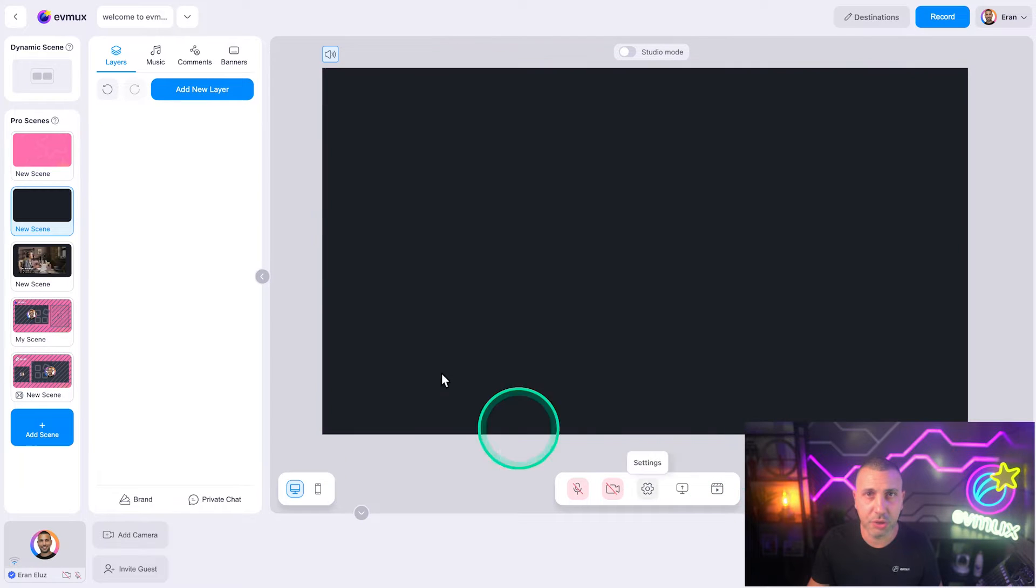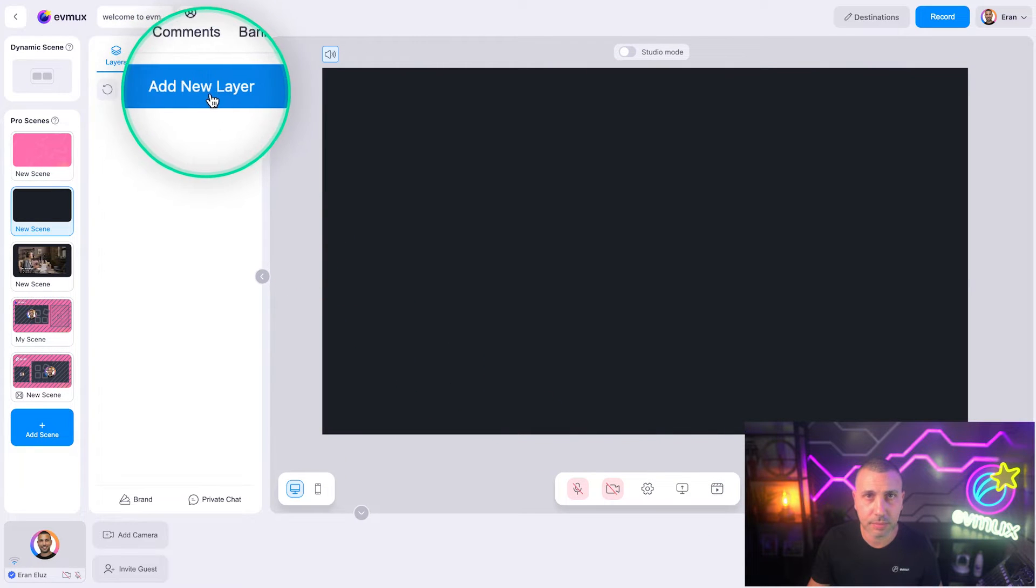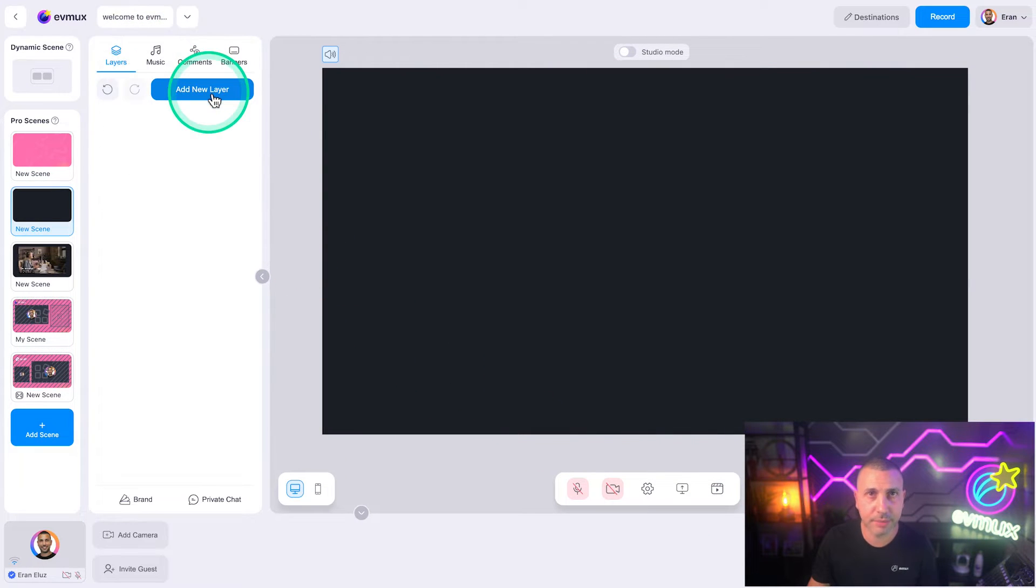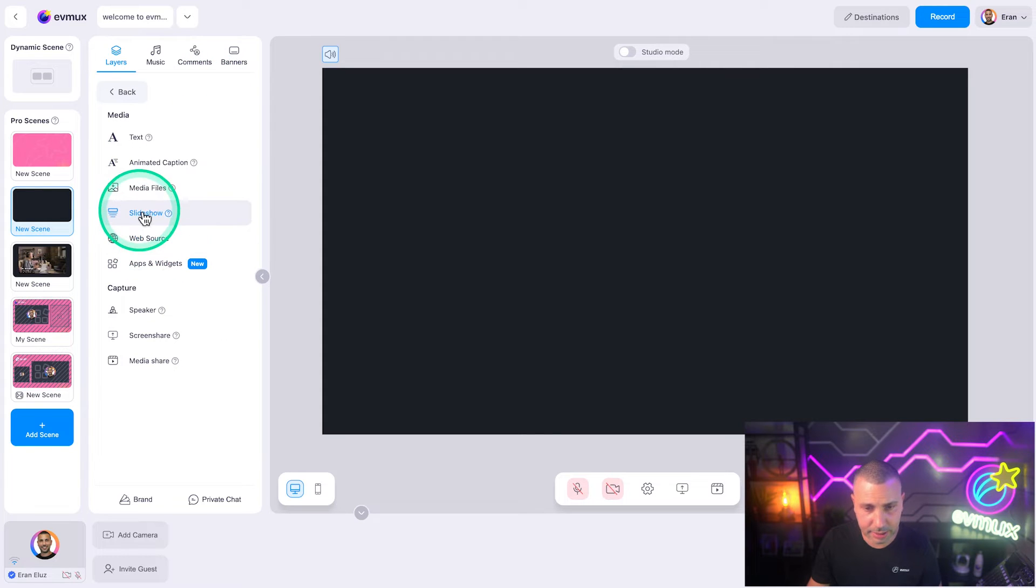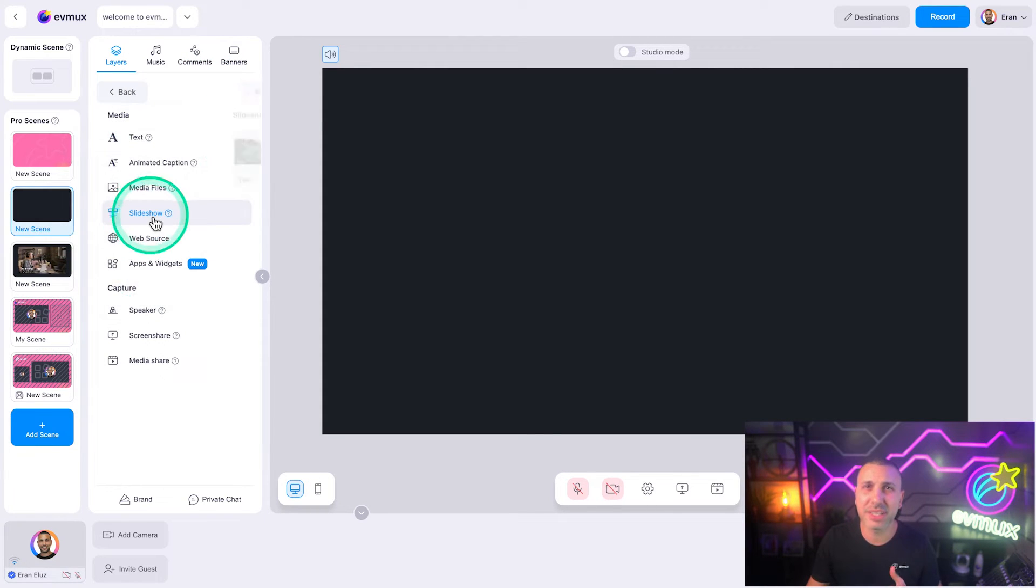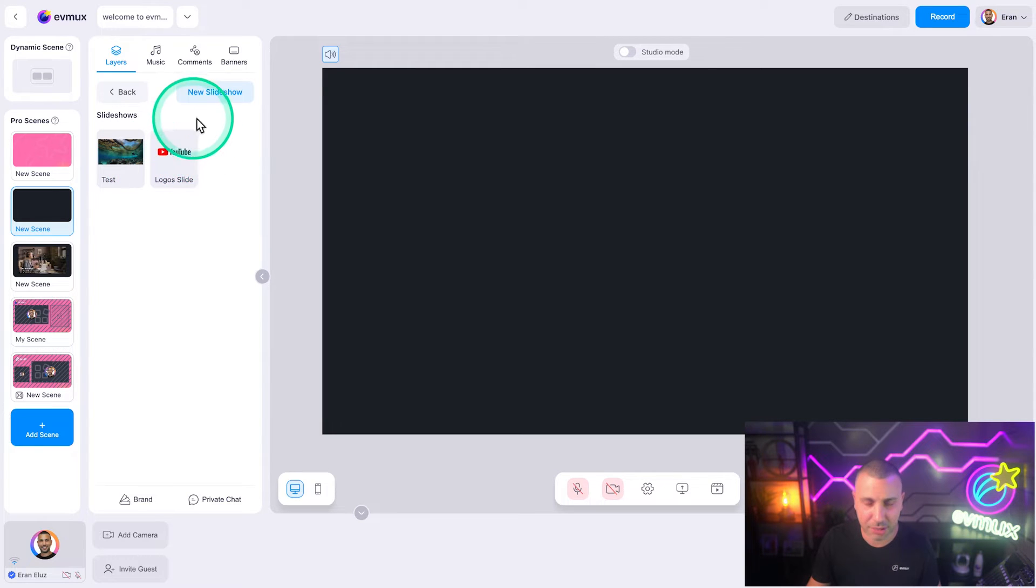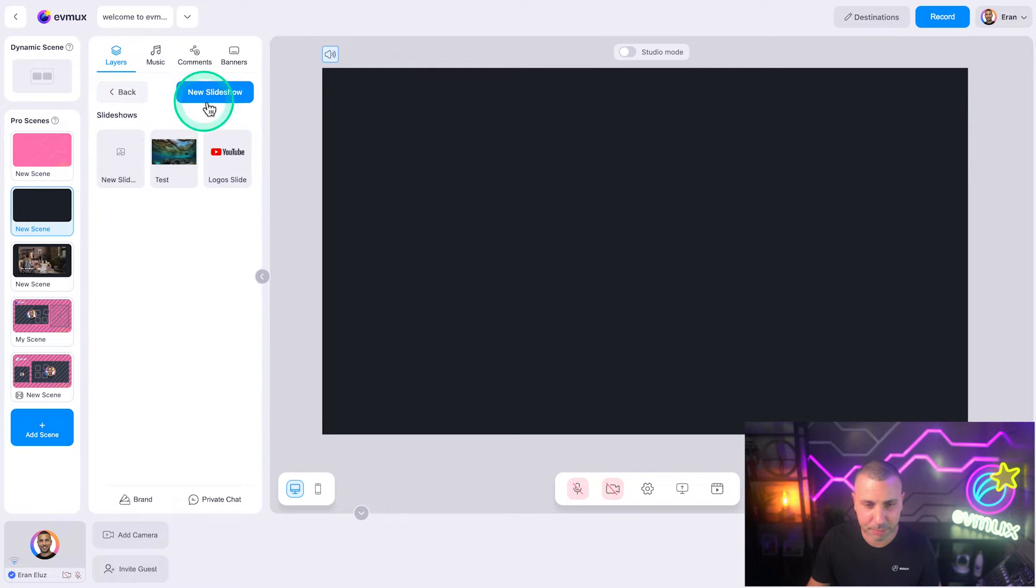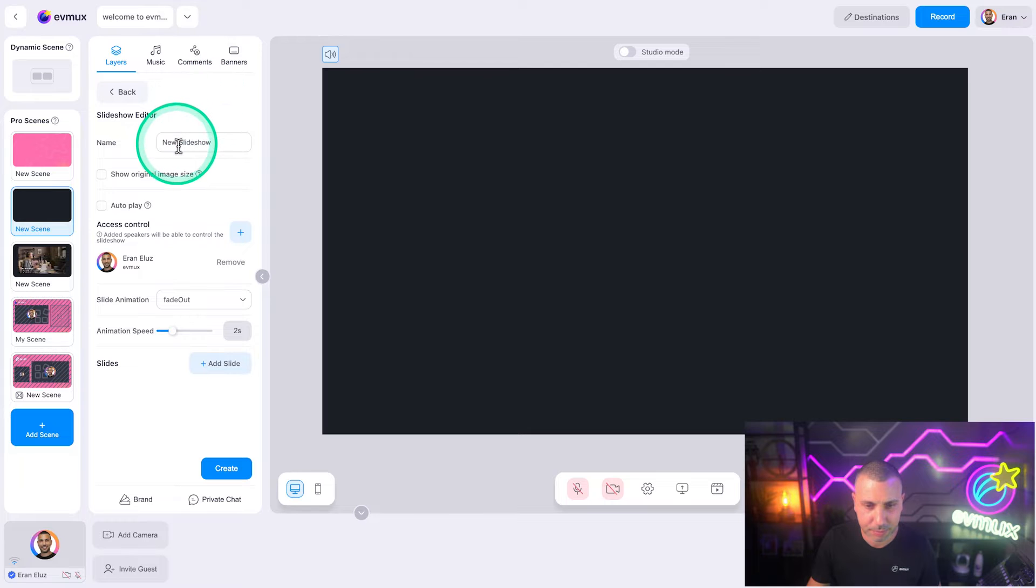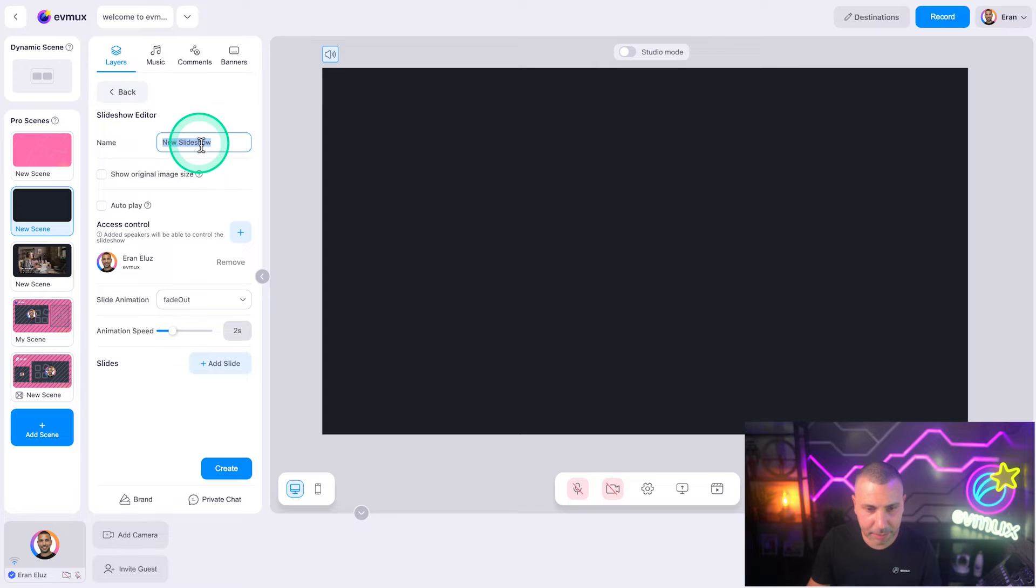Let's create a new layer and select slideshow. As you can see, I already have a slideshow that I created, but let's create a new one. Give it a name.